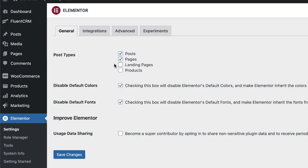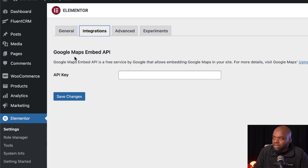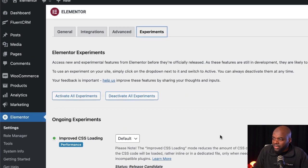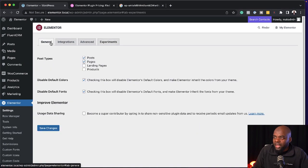The first thing I wanted to know was where to do my major settings. I can see I have the settings tab — there's General, and over here I have Integrations, which only has Google Maps. Then on Advanced, and Experiments — nothing very exciting here on the settings tab. So I guess most of the action is going to be when I start building my pages.